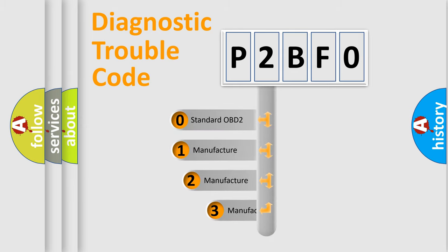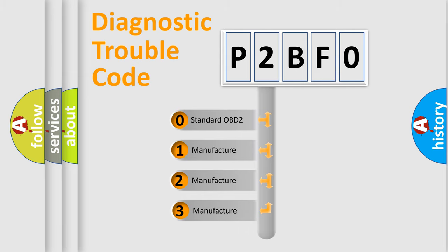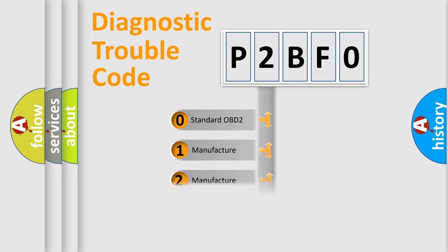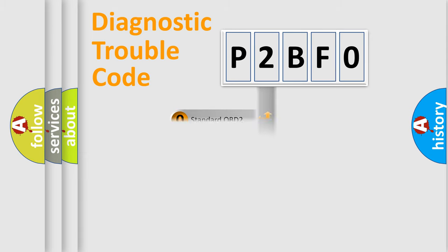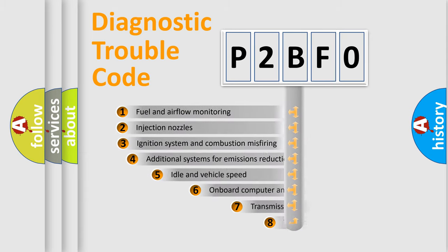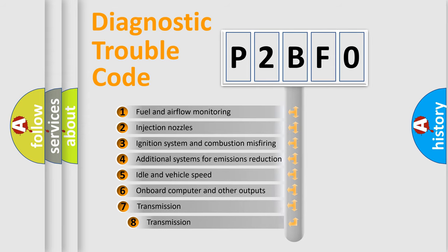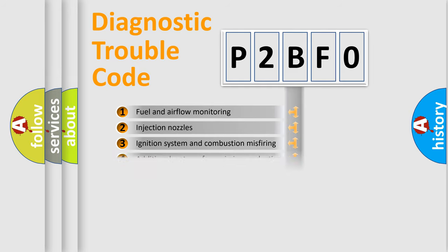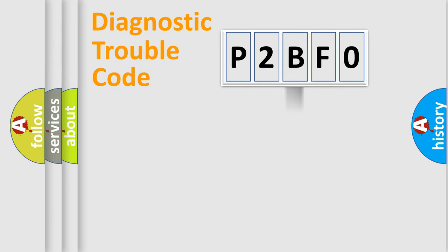If the second character is expressed as zero, it is a standardized error. In the case of numbers 1, 2, or 3, it is a manufacturer-specific expression of the car-specific error. The third character specifies a subset of errors. The distribution shown is valid only for the standardized DTC code.